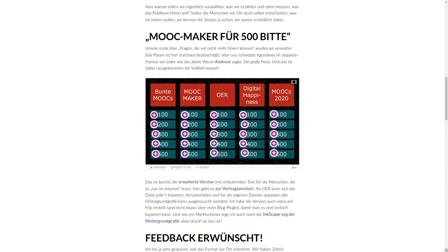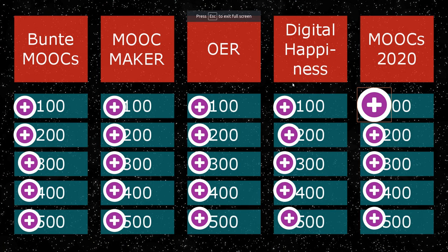It was actually created by a colleague of mine called Anja Lorenz. She had to give a talk at a conference and she thought, maybe I can do something a little different today. She came up with this.